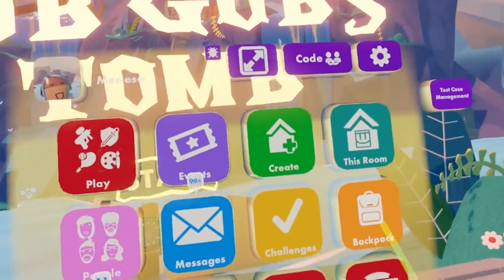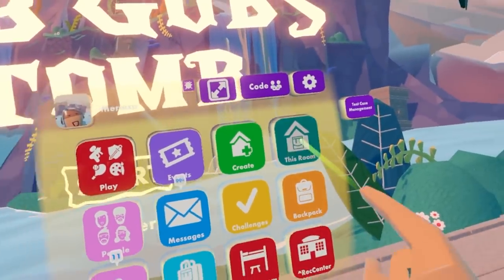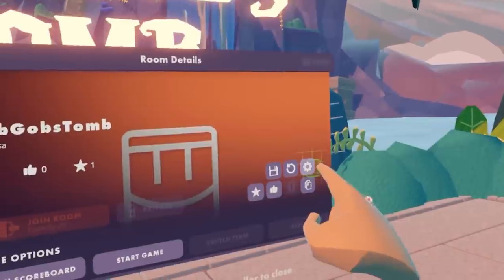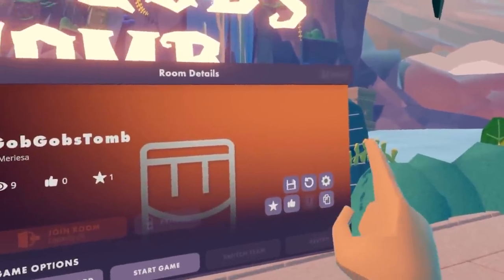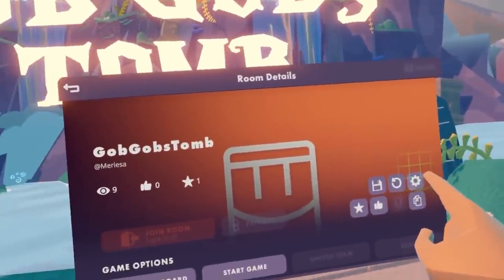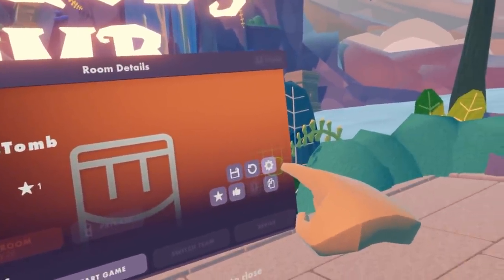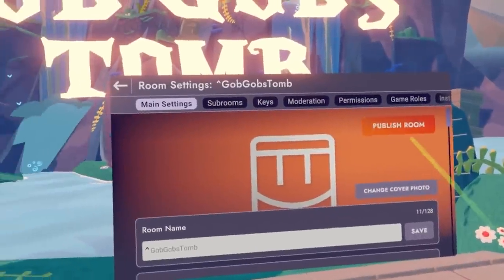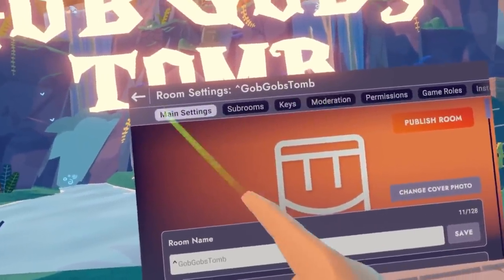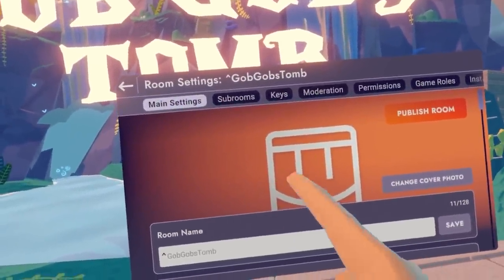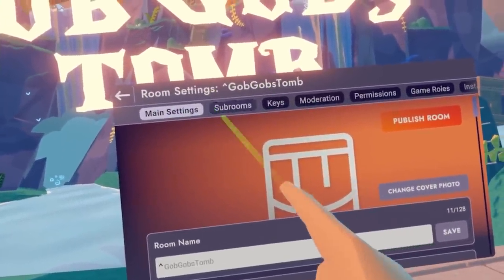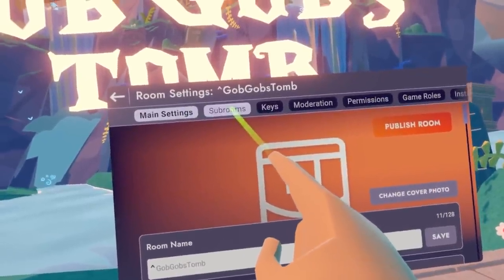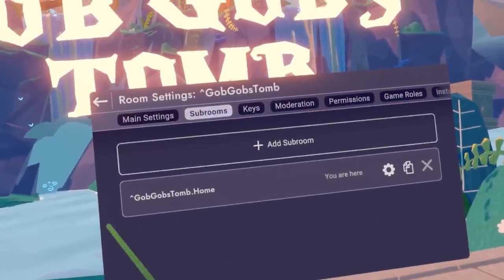Go ahead and open up your watch and then go to this room. Once you're in this room, you're going to go to the cog symbol on the right hand side. Go ahead and select this — this is going to be your settings. Now that we're in our main settings, you can see that this is our room settings here. In this list above,